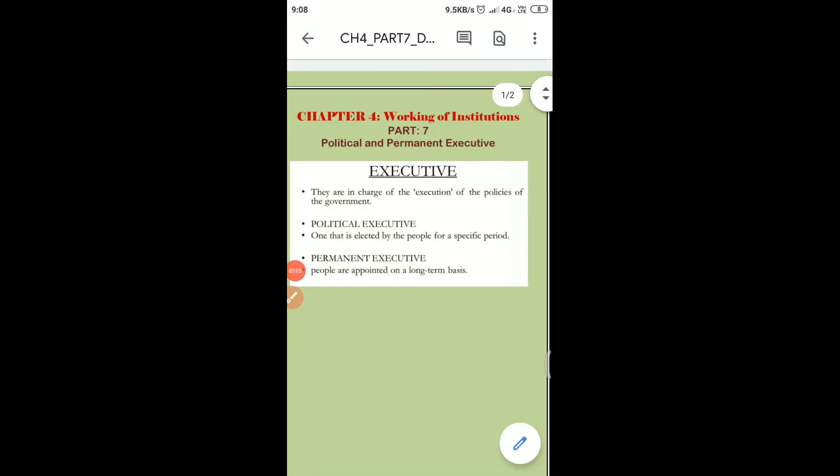Good morning students. Chapter 4: Working of Institutions. The topic for today is political and permanent executive. Before going further, let's revise shortly about the organs of the government. The first one is the legislature, who is responsible for framing laws.